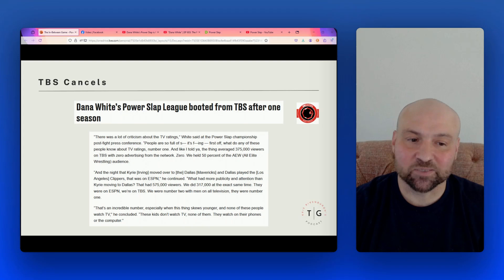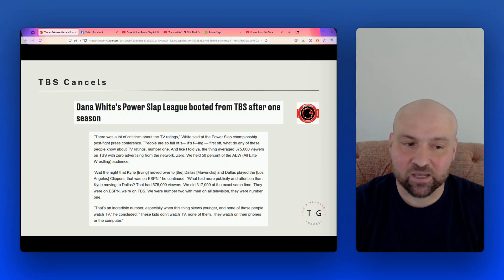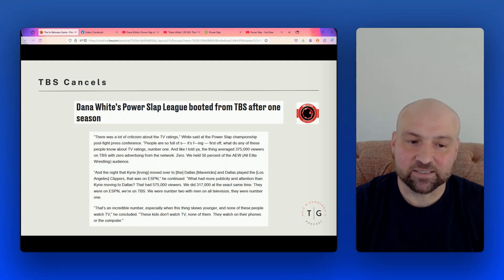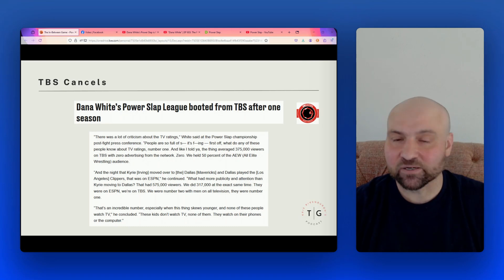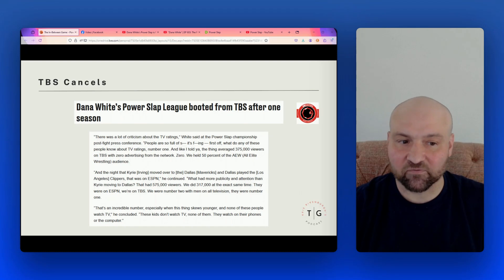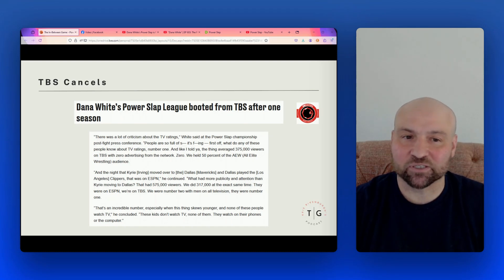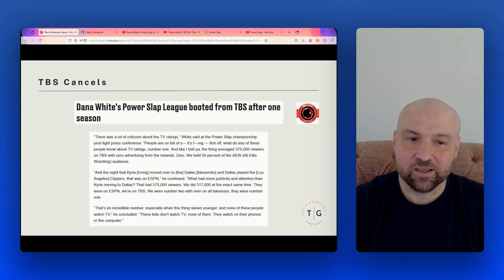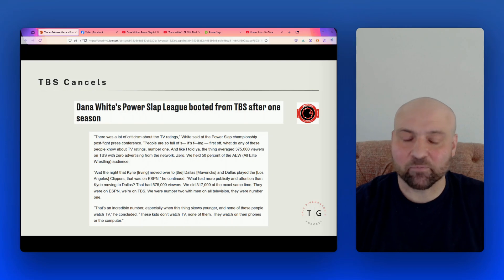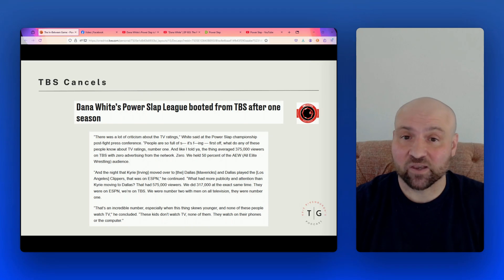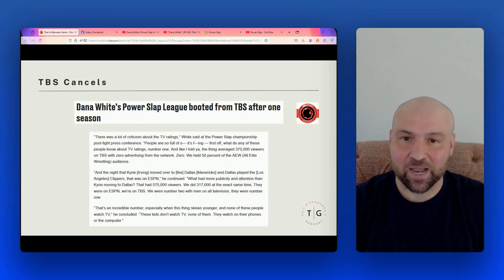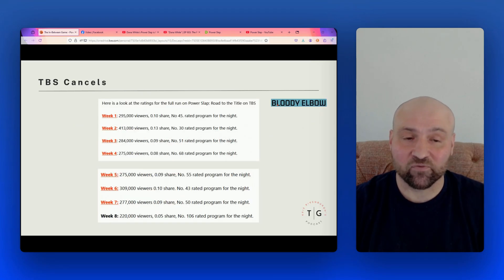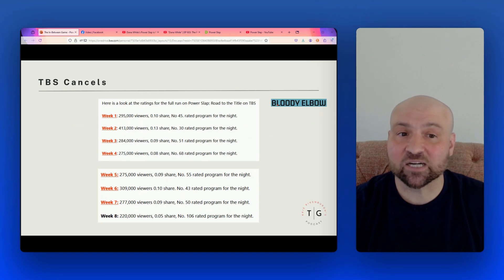And then he continues on and he talks about Kyrie Irving going to the Dallas Mavericks and the Mavericks playing the Clippers. That broadcast had 575,000 viewers, and Dana says that we did 317,000 at the exact same time, and that they were on ESPN, we were on TBS. So we were number two with men on all of television. They were number one. The last quote here is, that's an incredible number, especially when this thing skews younger and none of these people watch TV. These kids don't watch TV, none of them, they watch on their phones or the computer. So here he's defending the viewership. This last point leads me to the question, then why did you go on network TV?